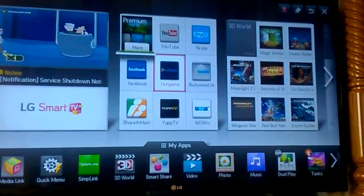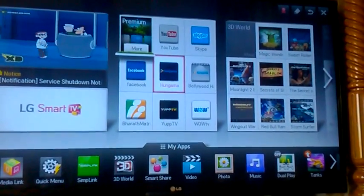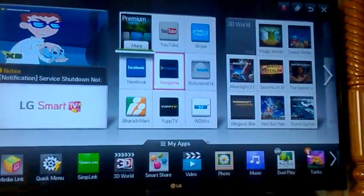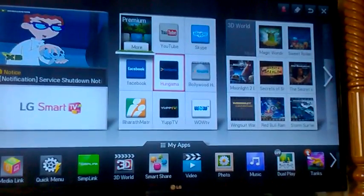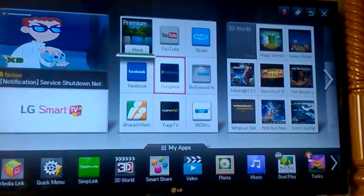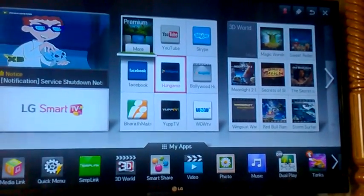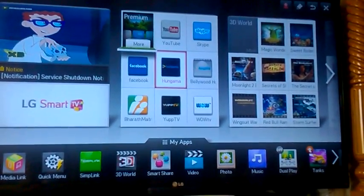Hello, this is Royal Tech. You are watching the video how to delete apps on LG Smart TV.